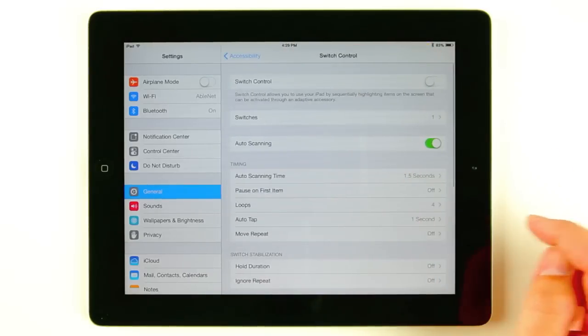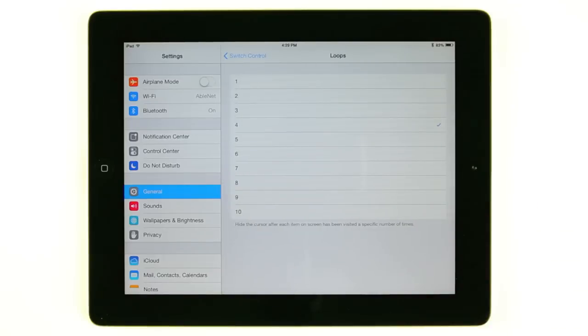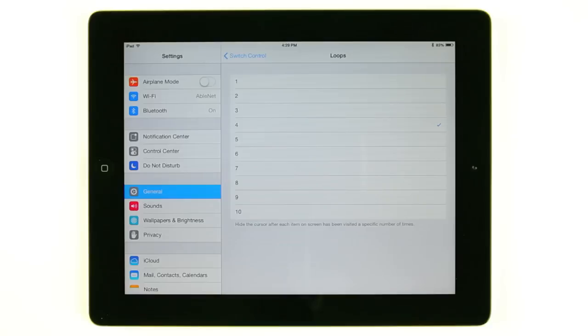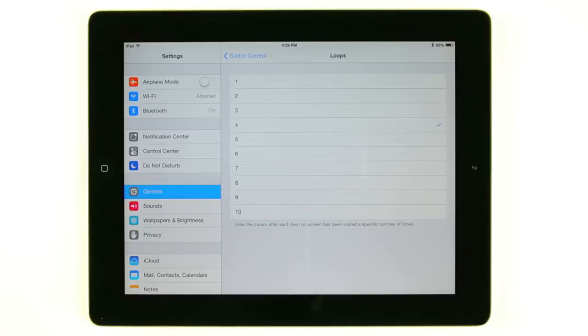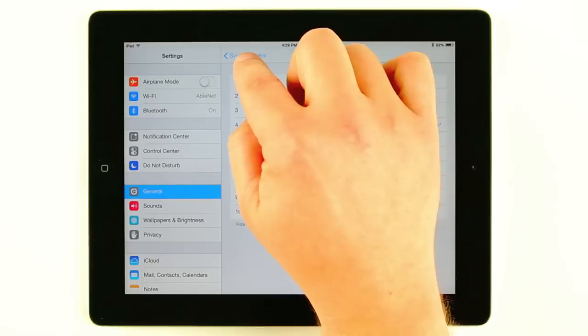The next thing we're going to go into is loops. Loops is basically each time a scan goes through the screen it'll loop around from top to bottom. Once it gets to the bottom with no more selections, it'll go right back to the top. This is the number of times that loop will happen. This will depend on what the user really needs to be successful with the device. For this particular demonstration we'll just leave it on 4 for now.